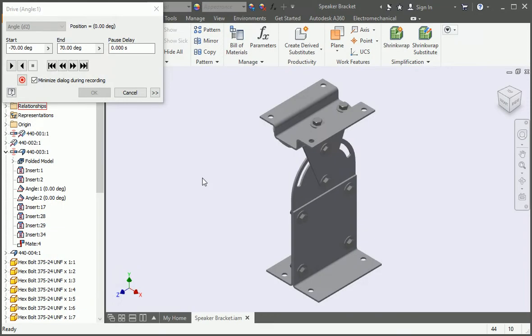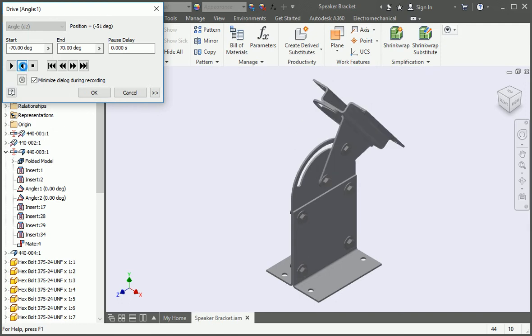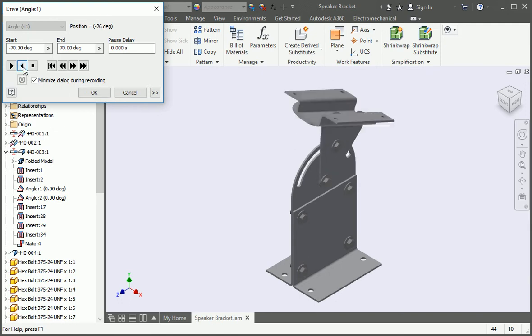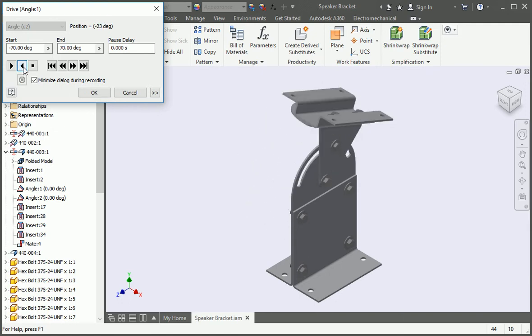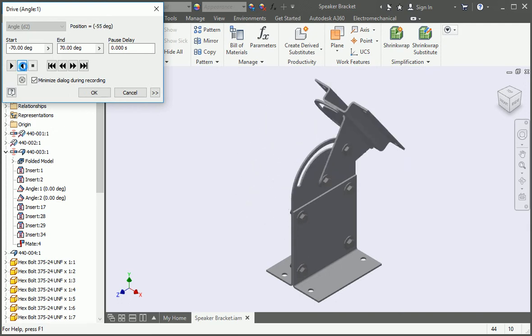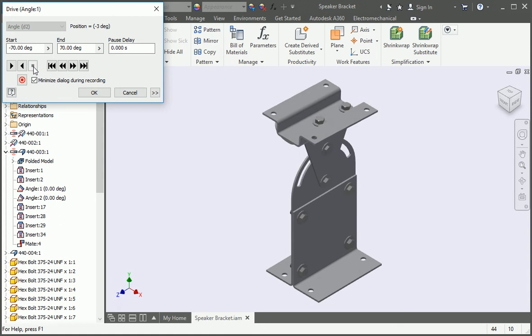Now we're going to use multi-body modeling to create this adjustable speaker bracket. You'll create all the components in a single part file, export the parts to an assembly file, and then convert the parts to sheet metal parts.